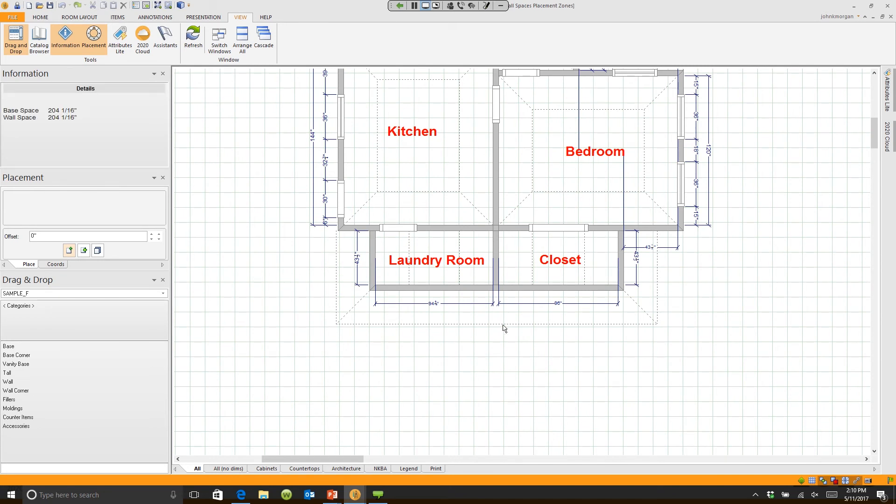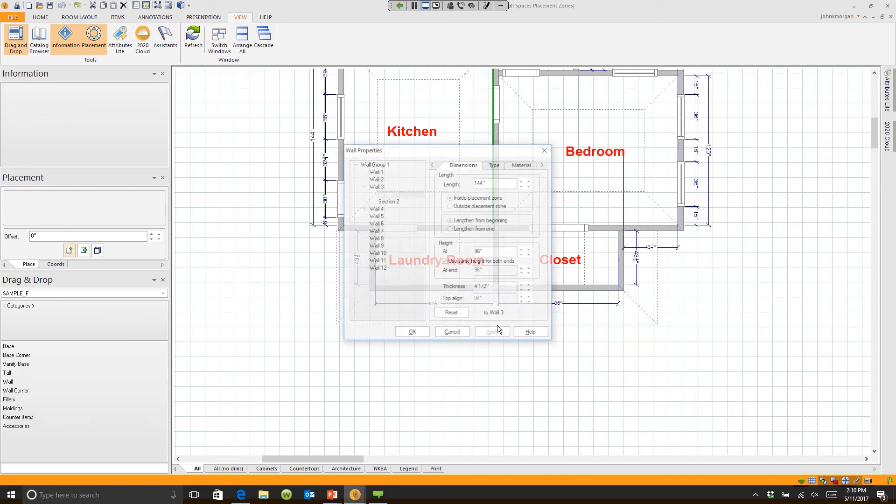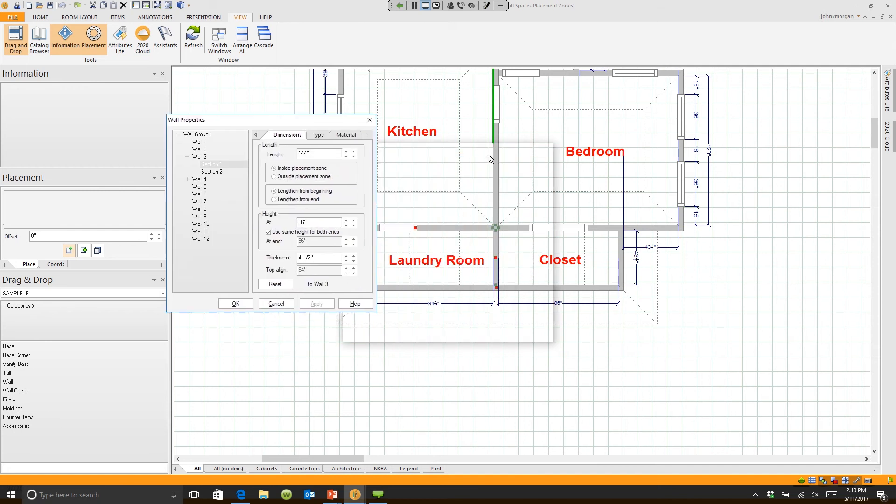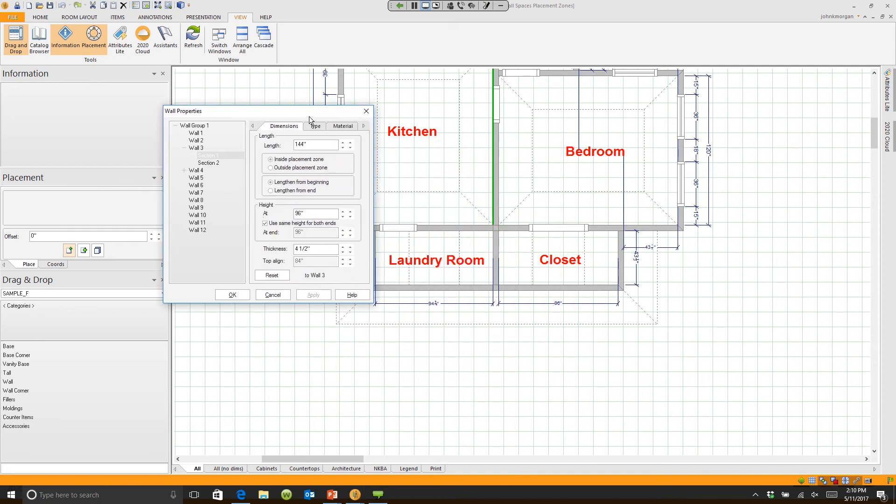The easiest way to change this is to double click on any wall. When you double click on a wall, it highlights the wall that you clicked on. So if you're only trying to change one wall, click on that wall and it will allow you to change it.